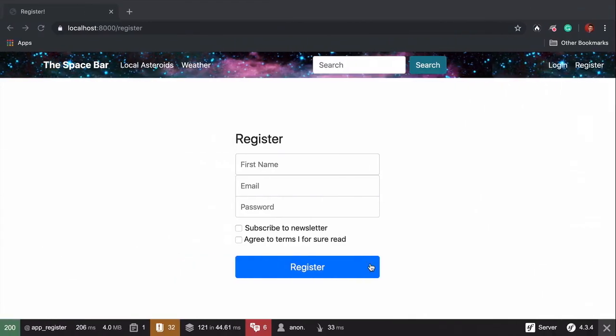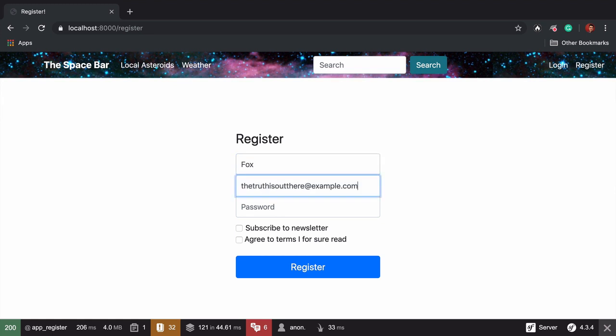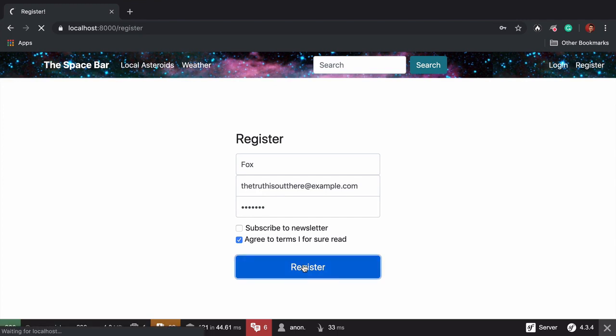Move over and register. First name Fox, last name Mulder, in case you're wondering. Email, thetruthisoutthereatexample.com Any password. Agree to the terms that we definitely read. And, register.